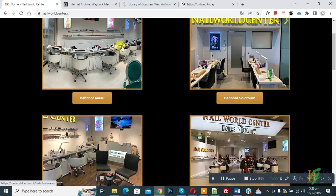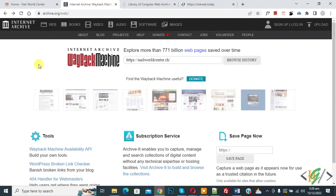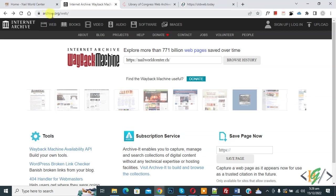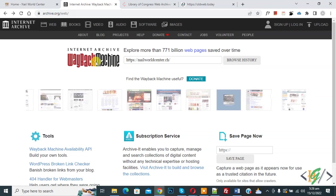There are a few different online tools that can archive a website. These tools take snapshots at different points in time and archive those website pages. One of these is archive.org, the Wayback Machine.